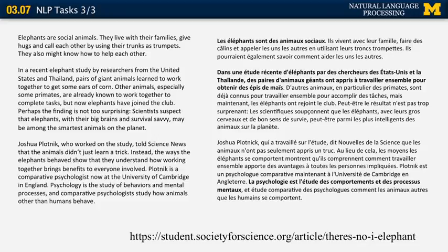In the second paragraph, the English sentence says 'the elephants, with their big brains and survival savvy, may be among the smartest animals on the planet.' The French translation uses 'peut-être,' which is singular or means 'maybe,' but it should be 'peuvent-être' — a properly conjugated verb form for third person plural.